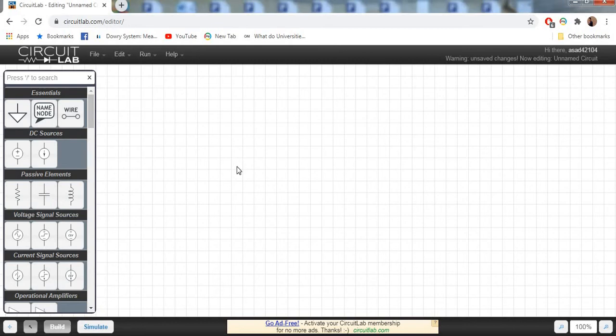Hey guys, today we will talk about CircuitLab, which is an online software that is very easy and user-friendly. Here we can construct a simple electrical circuit to check and verify this software.